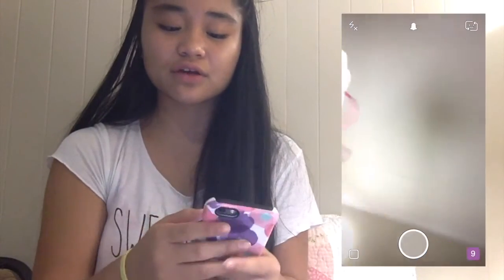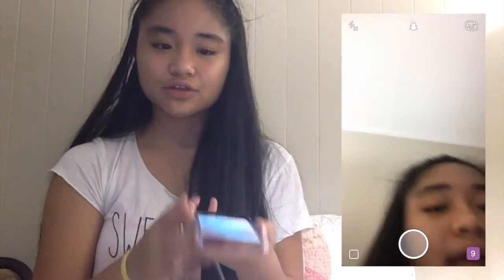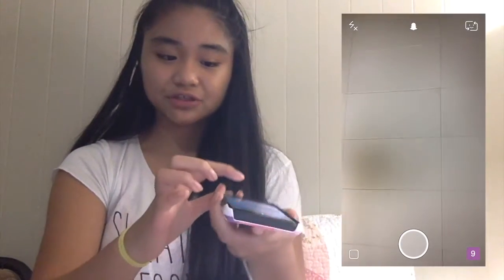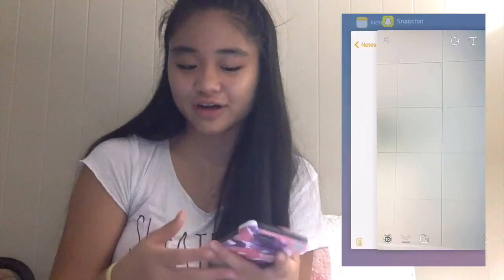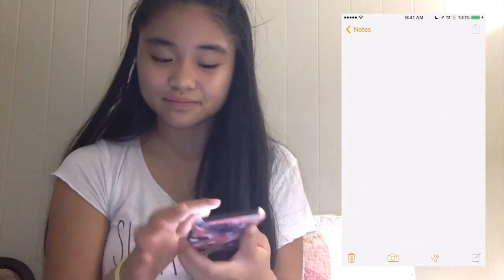So the first thing I'm going to show you is the multiple text lines. A lot of people know about this, but some don't, so I just want to show it. The first thing you're going to need to do is you're going to want to take a picture — any picture, put a filter on it or whatnot. And then you go to Notes.